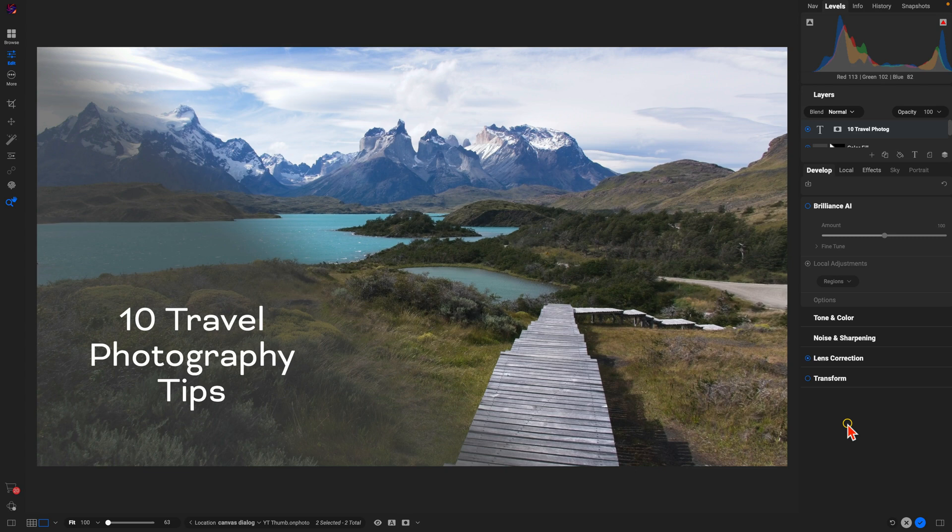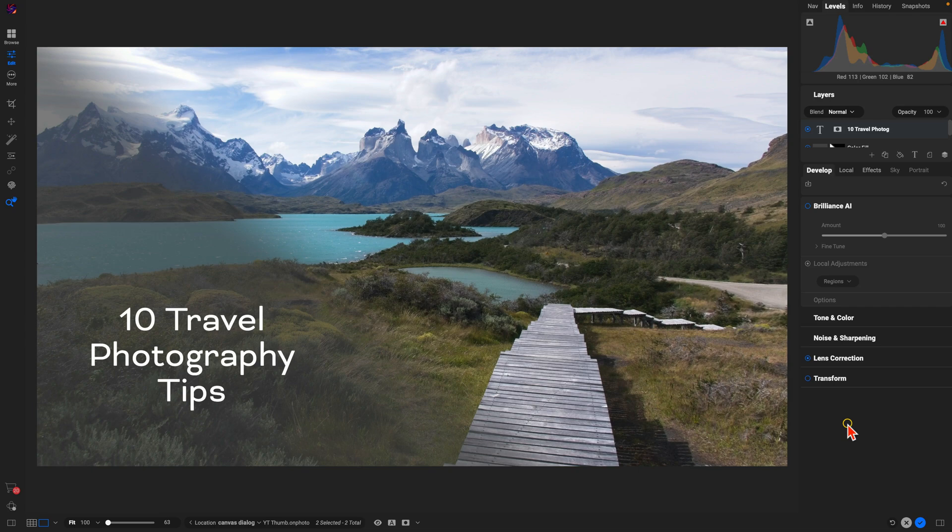You can build any canvas that you need for any job, regardless of what you're doing creatively with your photography. Just one of the all new features coming soon to the latest version of Photo Raw, Photo Raw 2025.